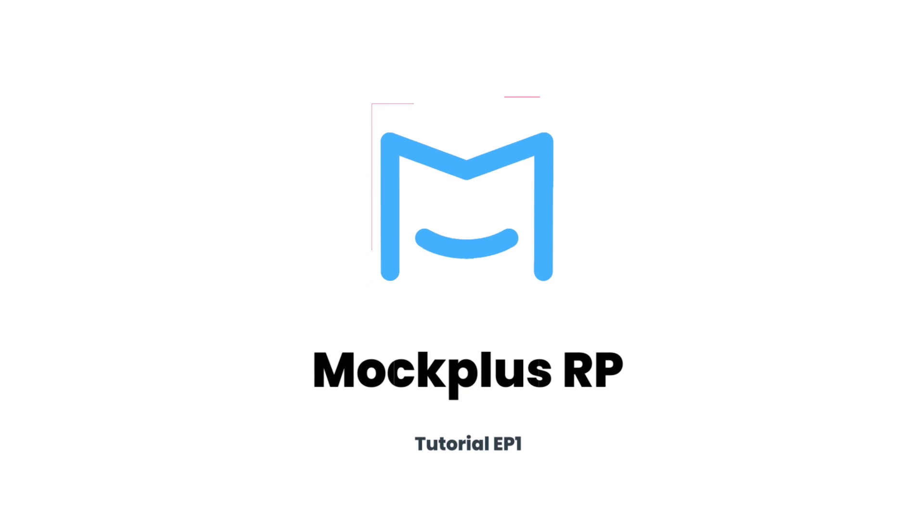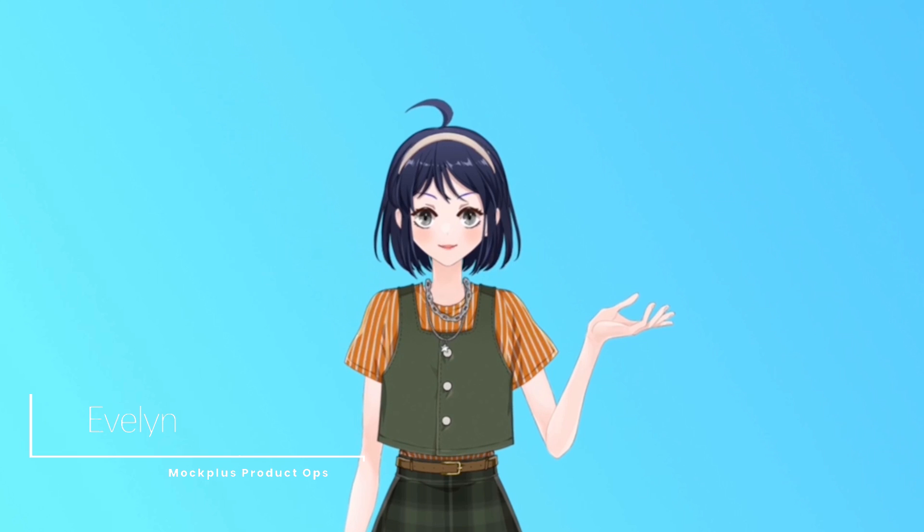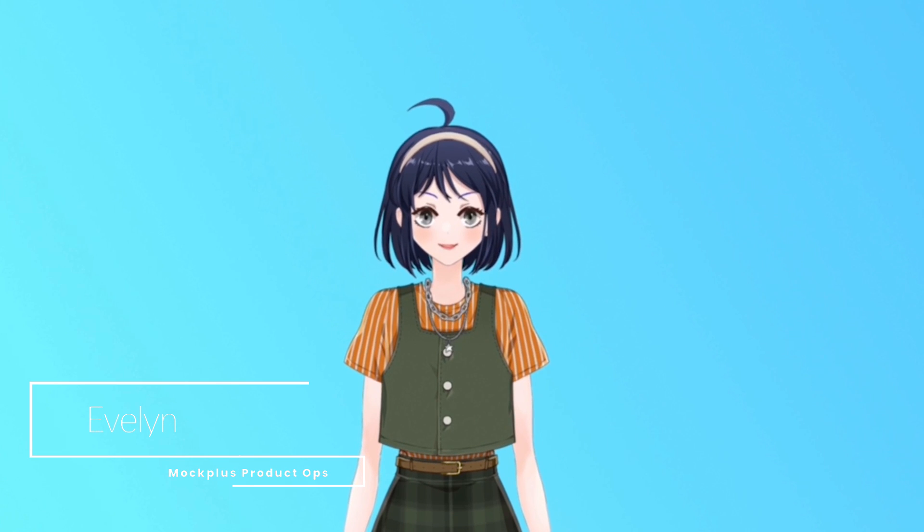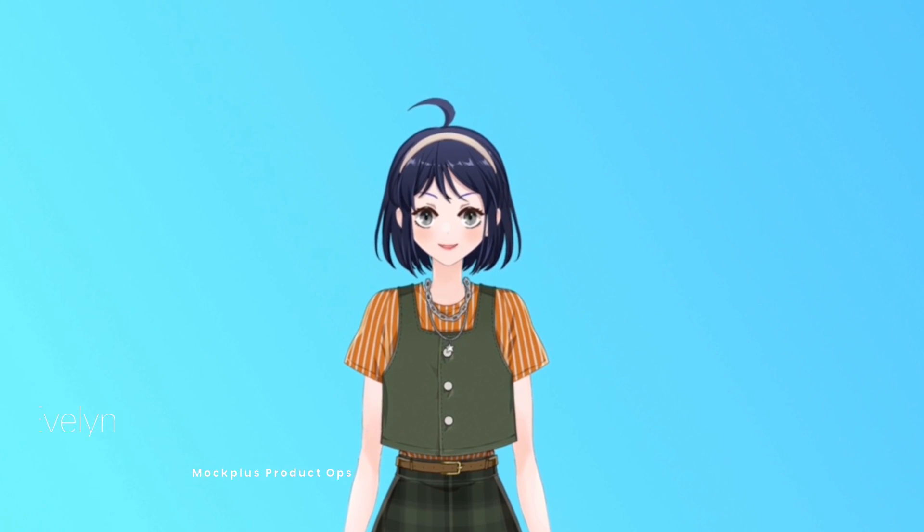Hello everyone, welcome to Mockplus. Today, let's look at how to use RP in real life and to design a web prototype in Mockplus RP.